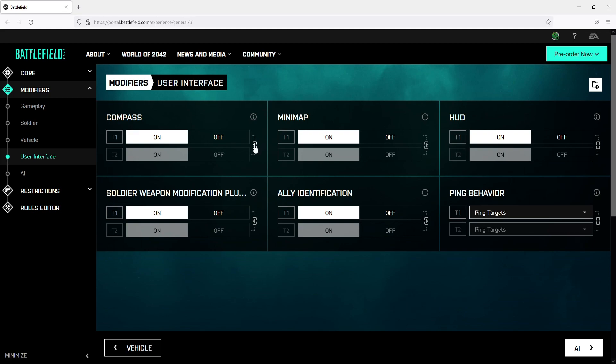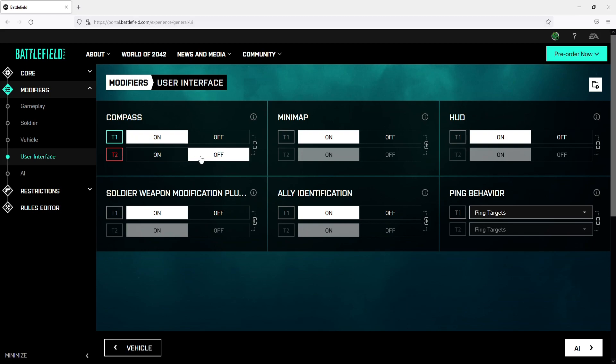So if you click on this little padlock icon here, as you can see I can now select between the two teams. We have team 1 then we have team 2. You can toggle this one to off and that will mean that team 2 will not have the compass but team 1 will.